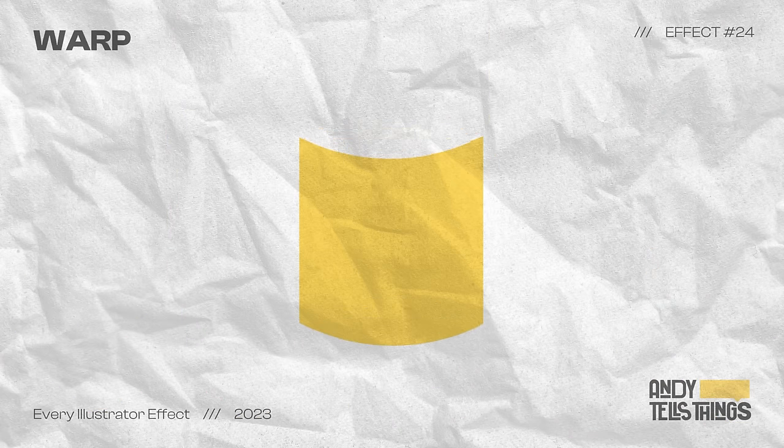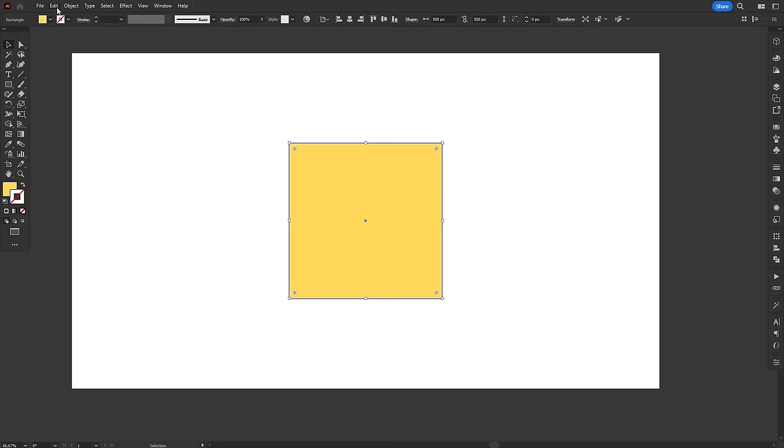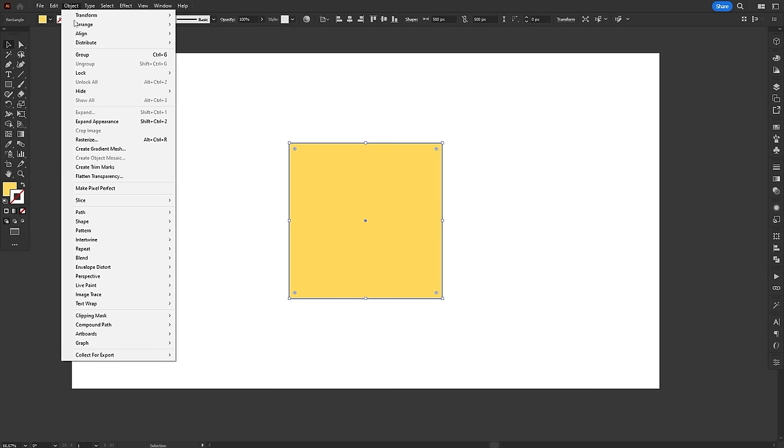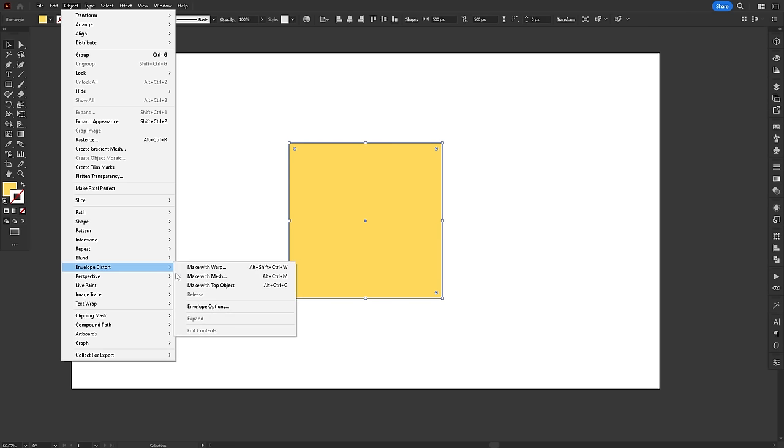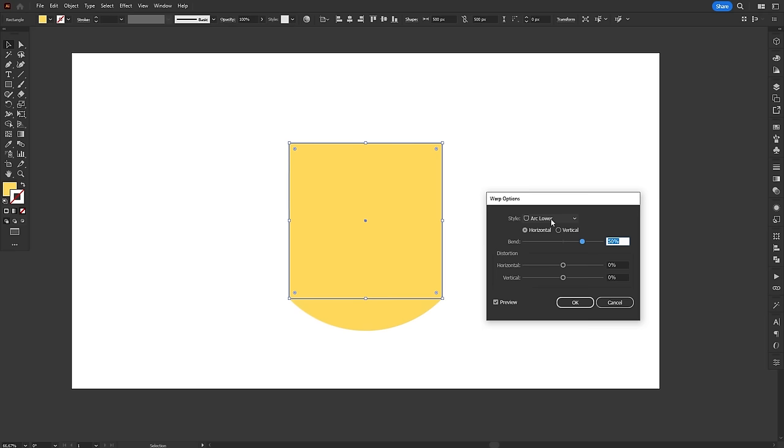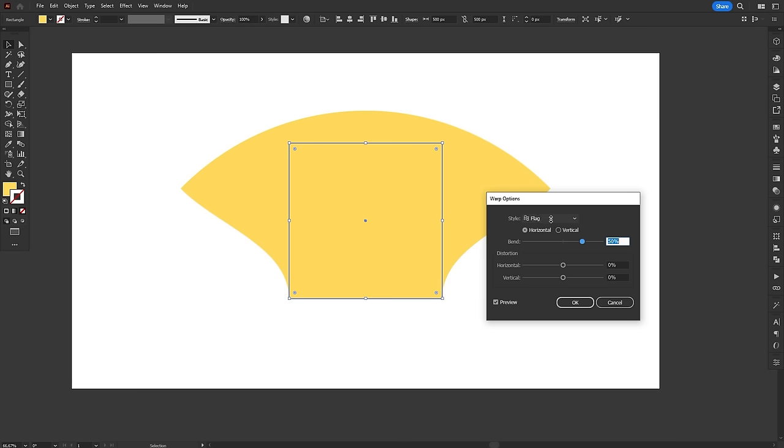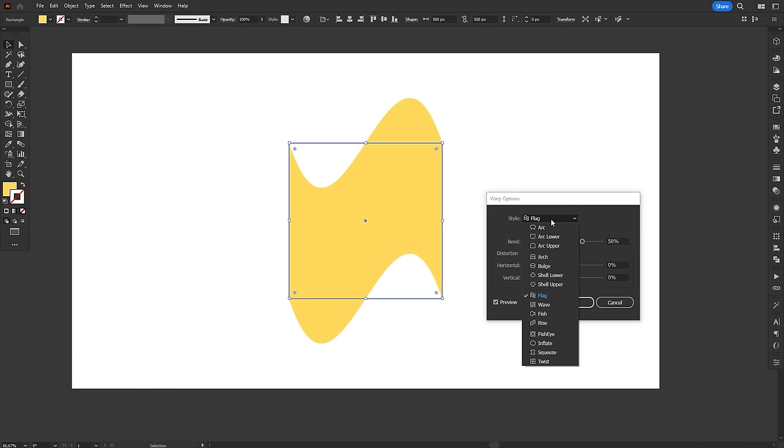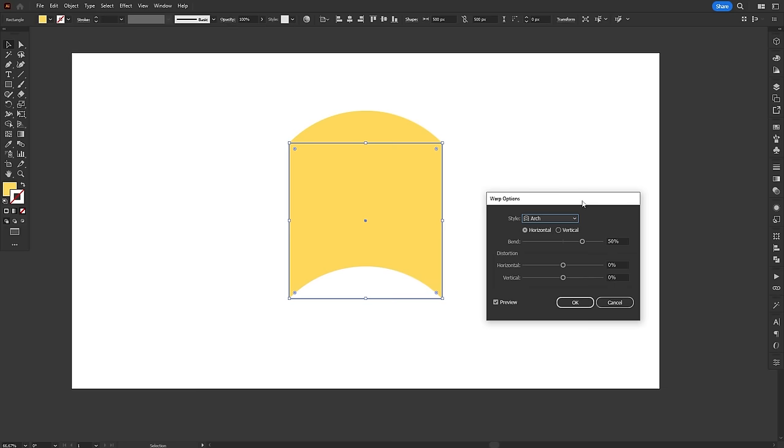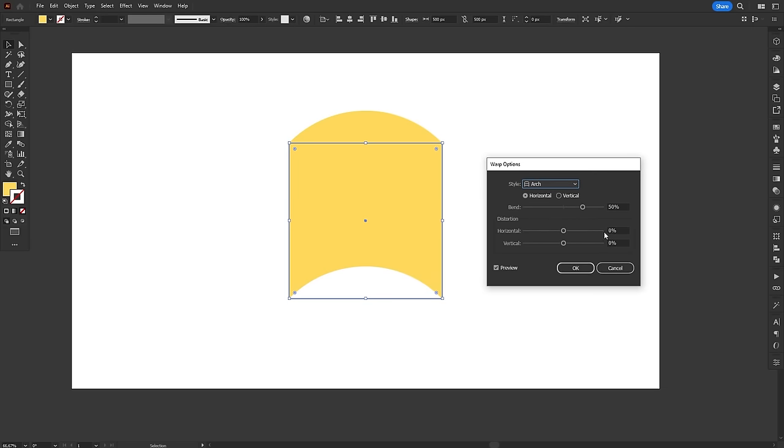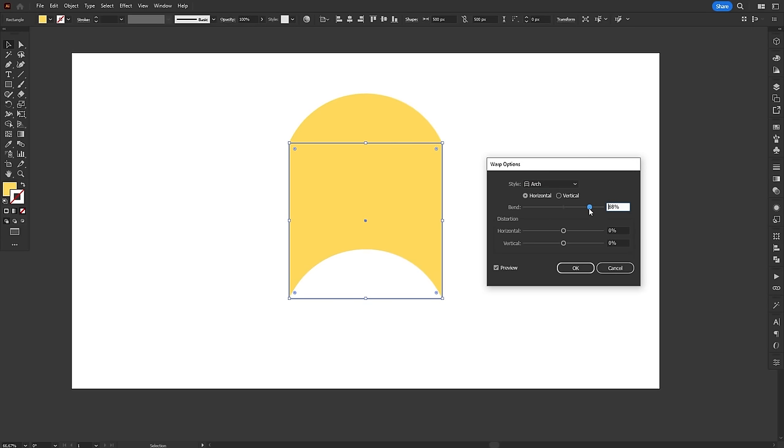Warp is, once again, a non-destructive way to apply something from the object menu. This time, an envelope distort with warp. The warp effect uses a mesh to distort the object in many different ways, which can be selected either through the effects menu or on the effect window itself. After selecting the style you want for the distortion, you can use the bend slider to change the amount of distortion you want to apply. Using negative values will invert the mesh, distorting the object in the opposite direction.